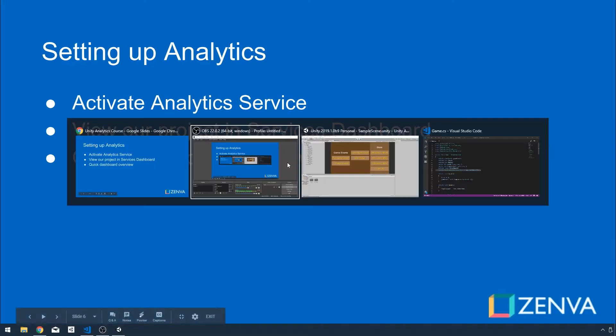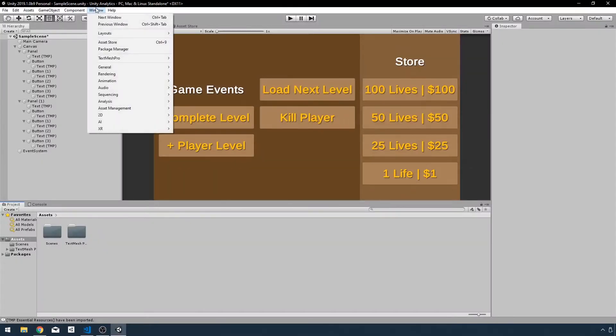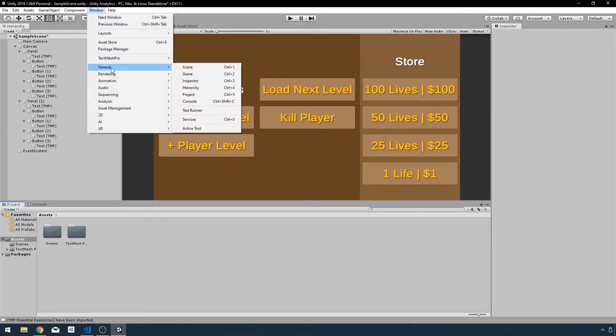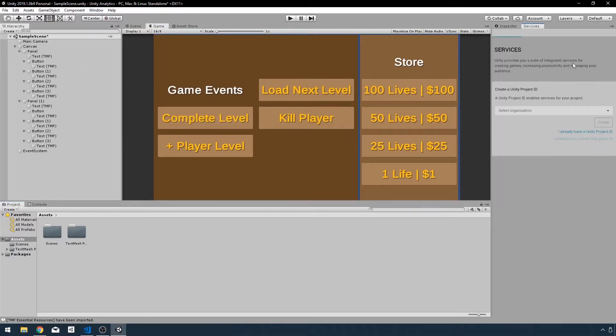Back in Unity, I'm going to go up to Window, go down to General, and go over to Services. This is where you can play with all the services you have for your game or project. But in this case, I'm simply going to use the analytics service.